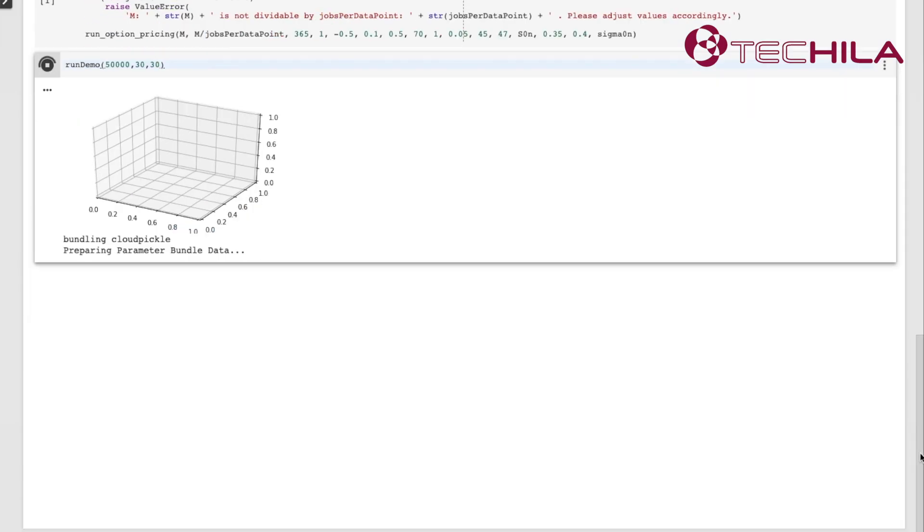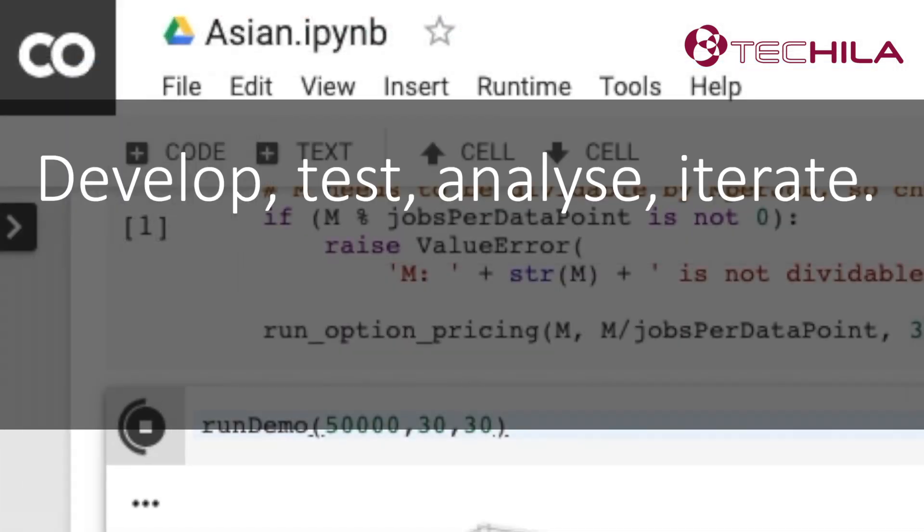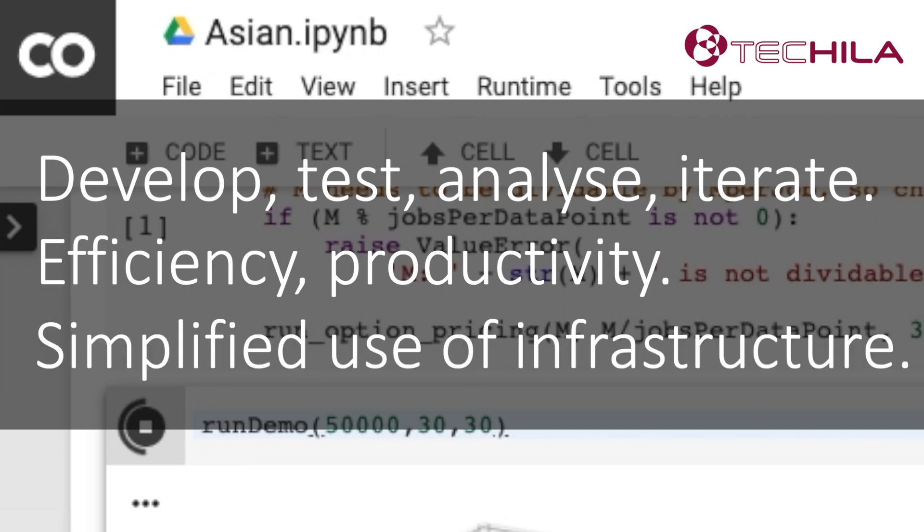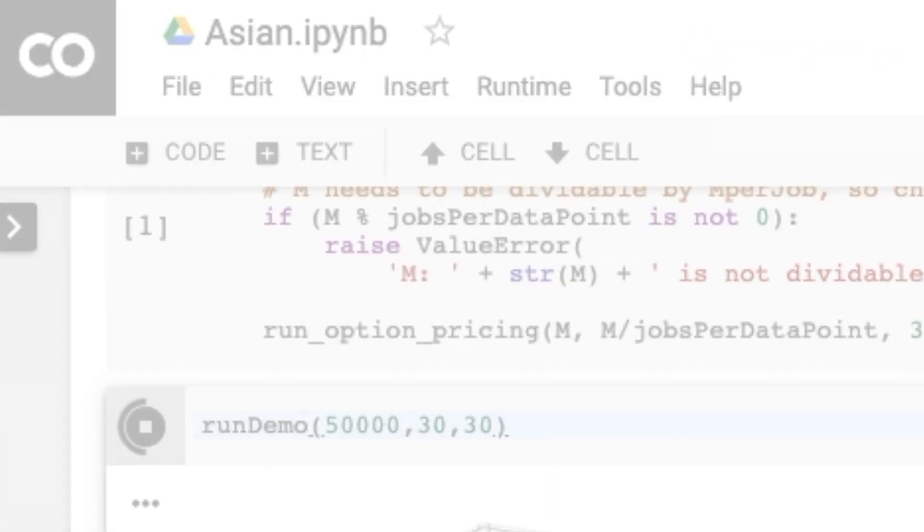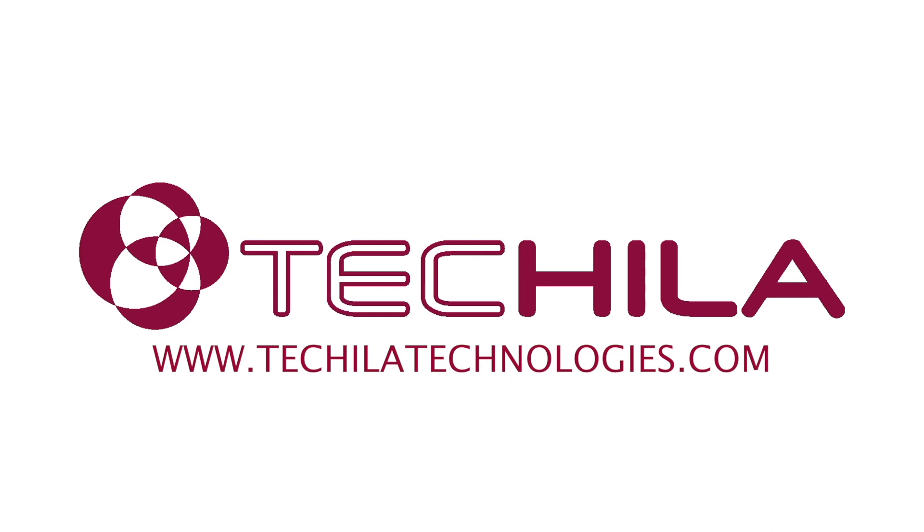You can simply click the run button in your CoLab. You can develop, test, analyze and iterate efficiently. TDCE manages the system automatically. Nobody likes waiting.